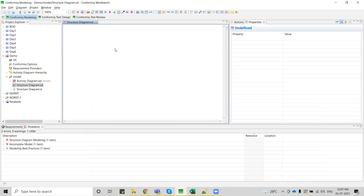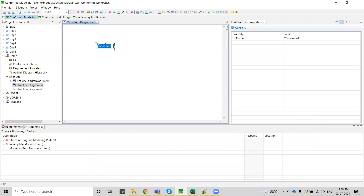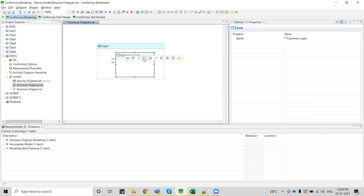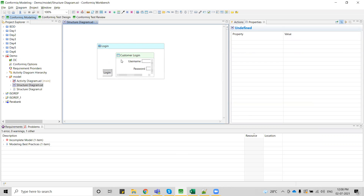For this flow, I have to create a structure diagram. I am considering a login screen — I give a screen called 'login'. Inside it I create a form, because I am considering data entry objects: text boxes for username and password. To represent those two, I create a form with username and password text boxes. On top of my screen, I add a login button. This is how I create my structure diagram.